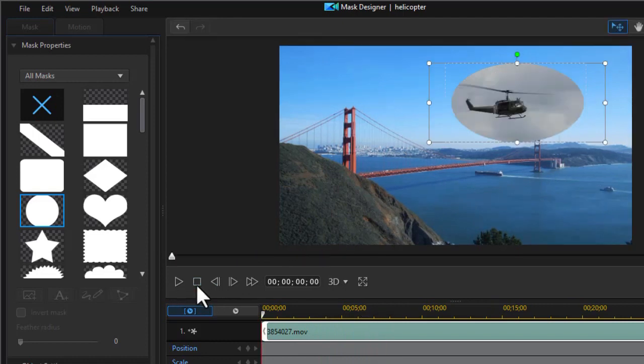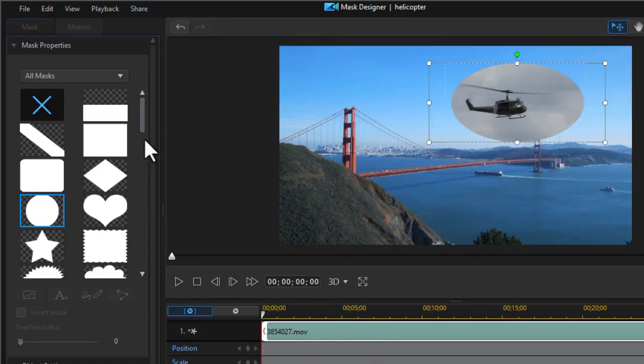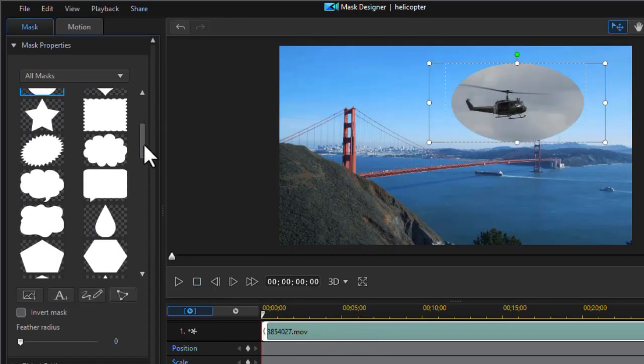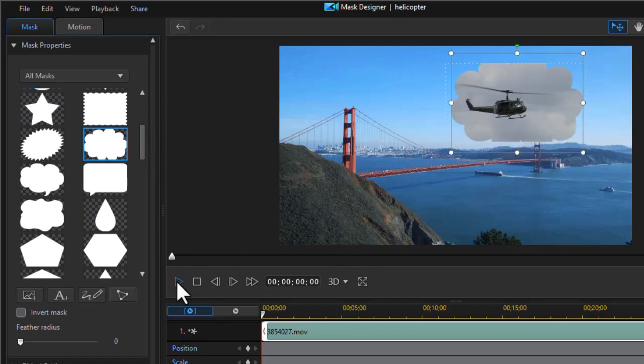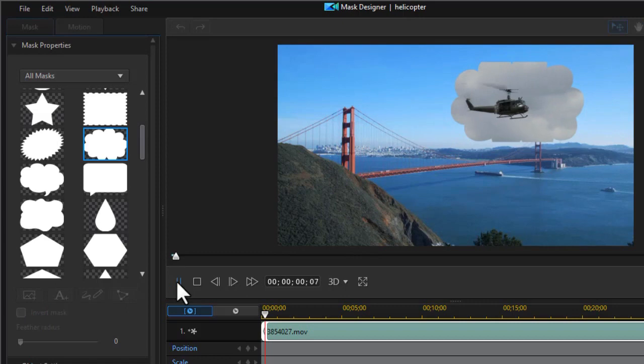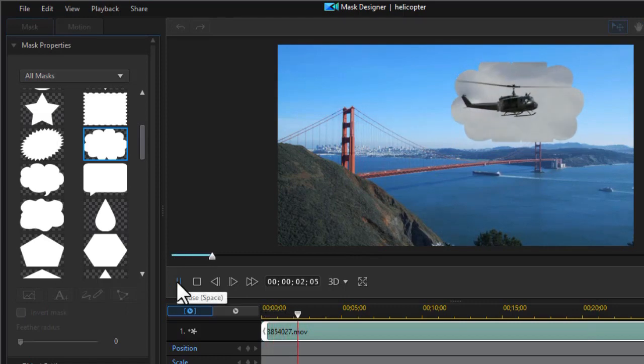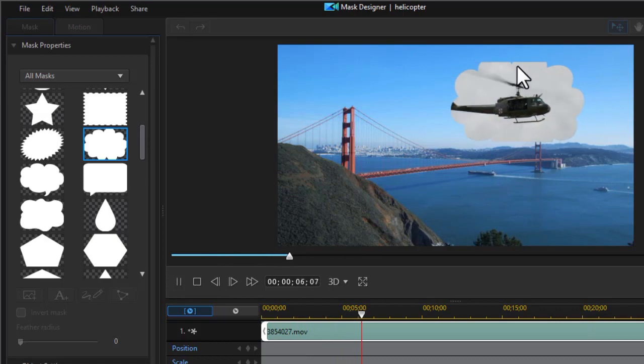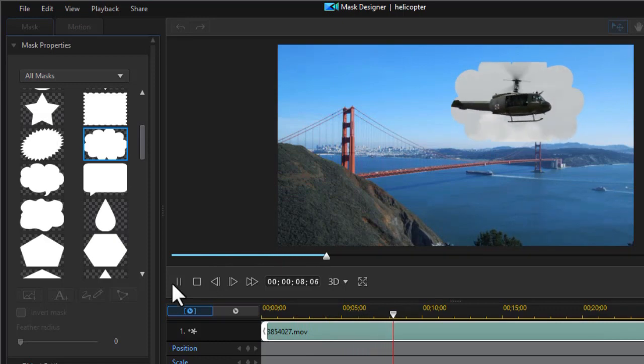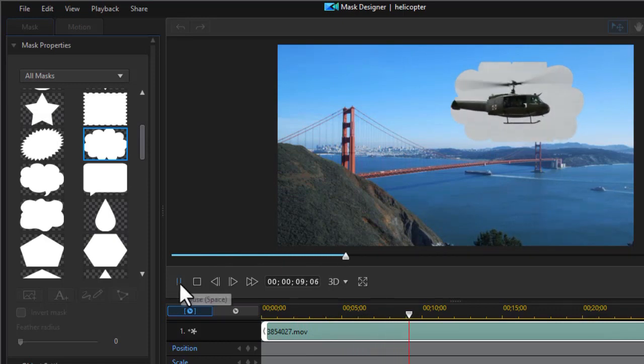You could select from any of the options you have here. We have some like a cloud—let's take this one and play that one. So it's flying in the clouds in the shape of a cloud. Again, I would probably edit this because we have some square areas here, but those are some of the default ones.